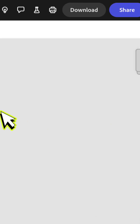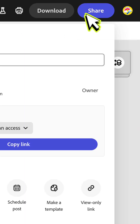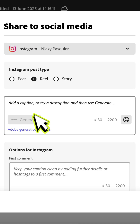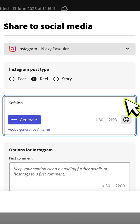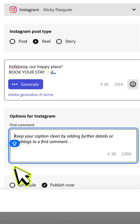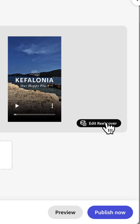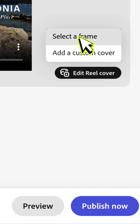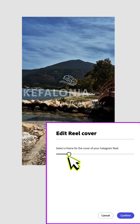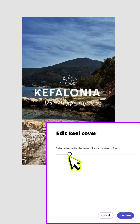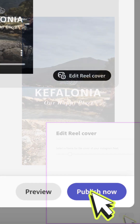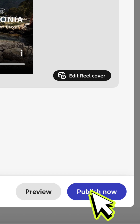You're all ready to share your beautiful Instagram Reel on social media. Save yourself a heap of time by sharing it directly from Adobe Express. Type a caption and a first comment, then select an eye-catching Instagram Reel cover. Use the slider bar to select a frame from your video, click confirm and you're all ready to publish.